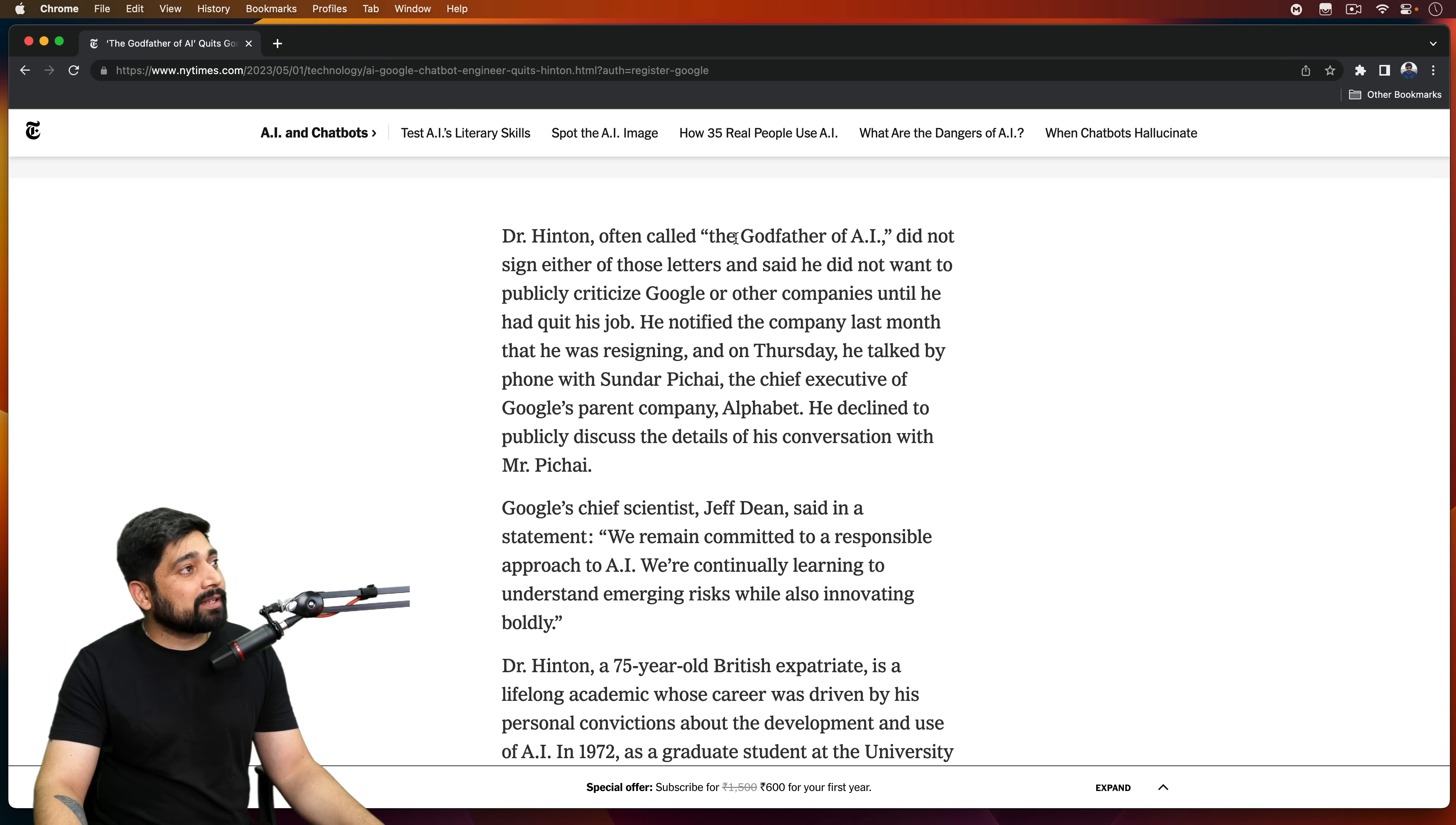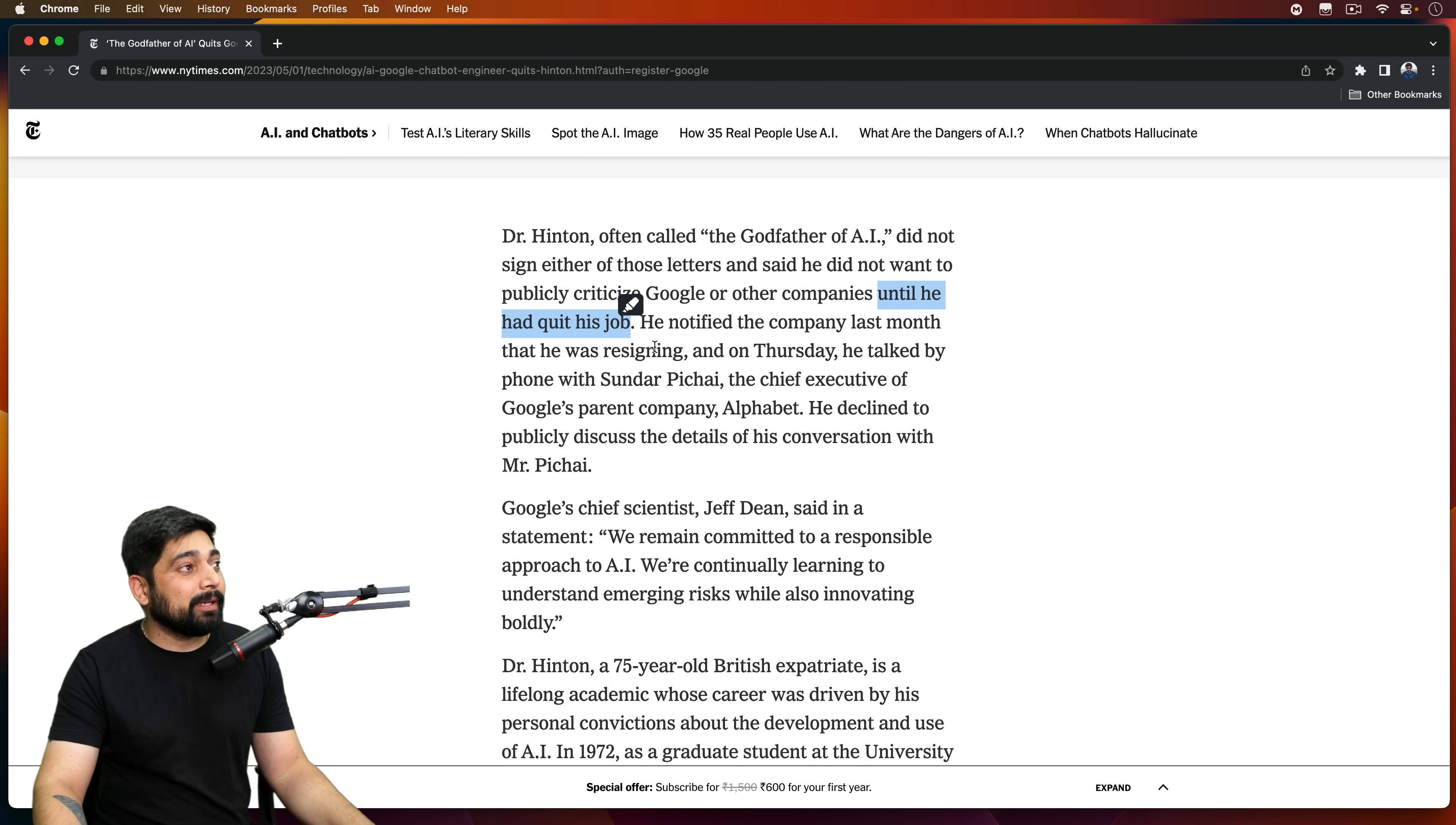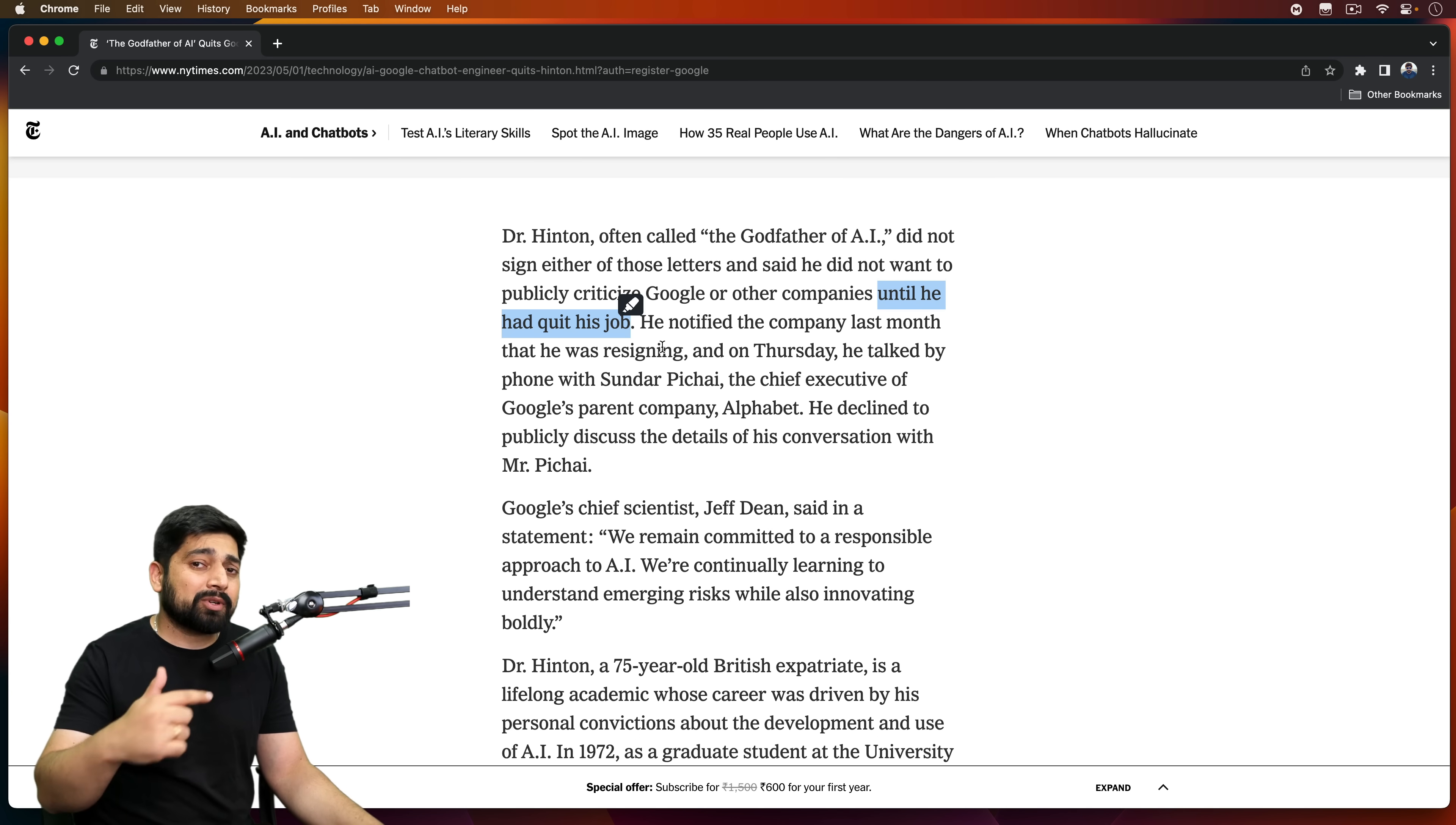And here is the interesting one again. Dr. Hinton, often called the godfather of AI, did not sign either of those letters and said he did not want to publicly criticize Google and other companies until he had quit his job. So important portion here is 'until he had quit his job.' So that's some serious things which are about to come in his future interviews. I'll be keeping an eye on it. You can subscribe to this channel because I'm keeping an eye. I'll definitely make videos, I'll post a community short or something about it.